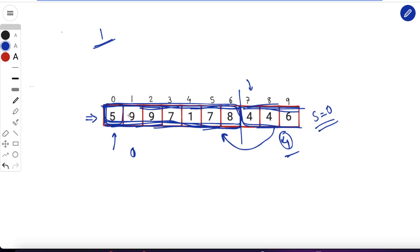To summarize the algorithm: first compute the bitwise AND of the entire array. If it's greater than 0, return 1. If it equals 0, greedily find subarrays by scanning from the start and splitting as soon as the running bitwise AND reaches 0, starting a new subarray from the next index. Continue until the array is exhausted.